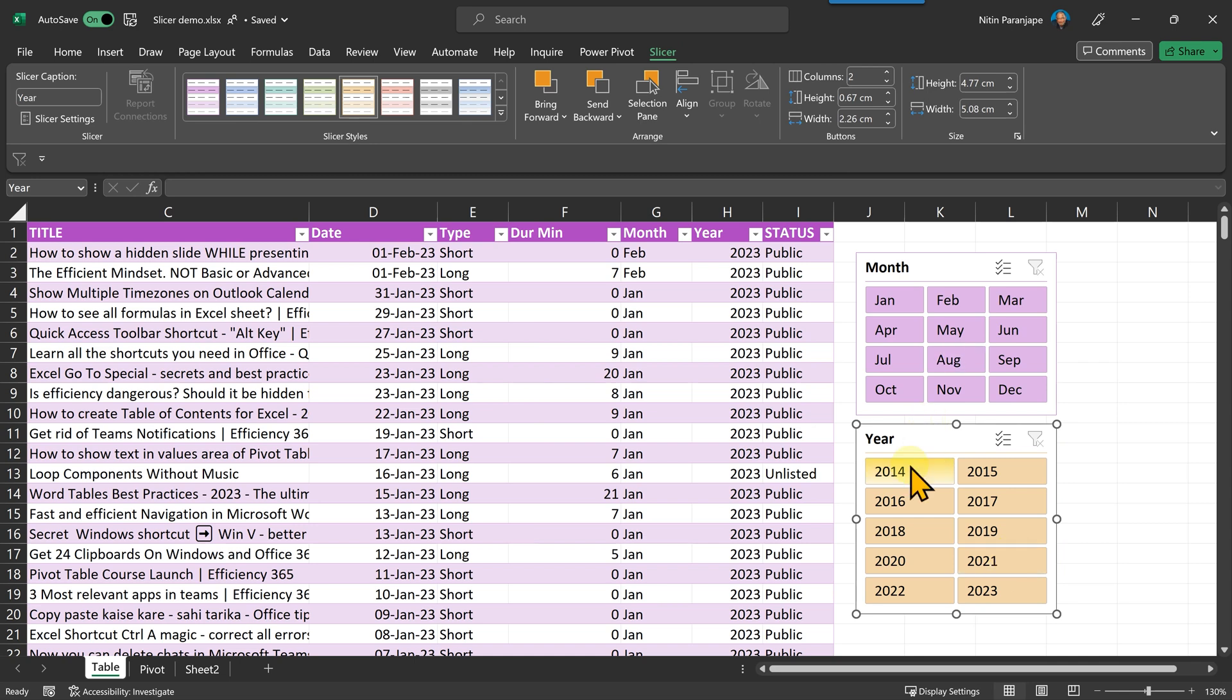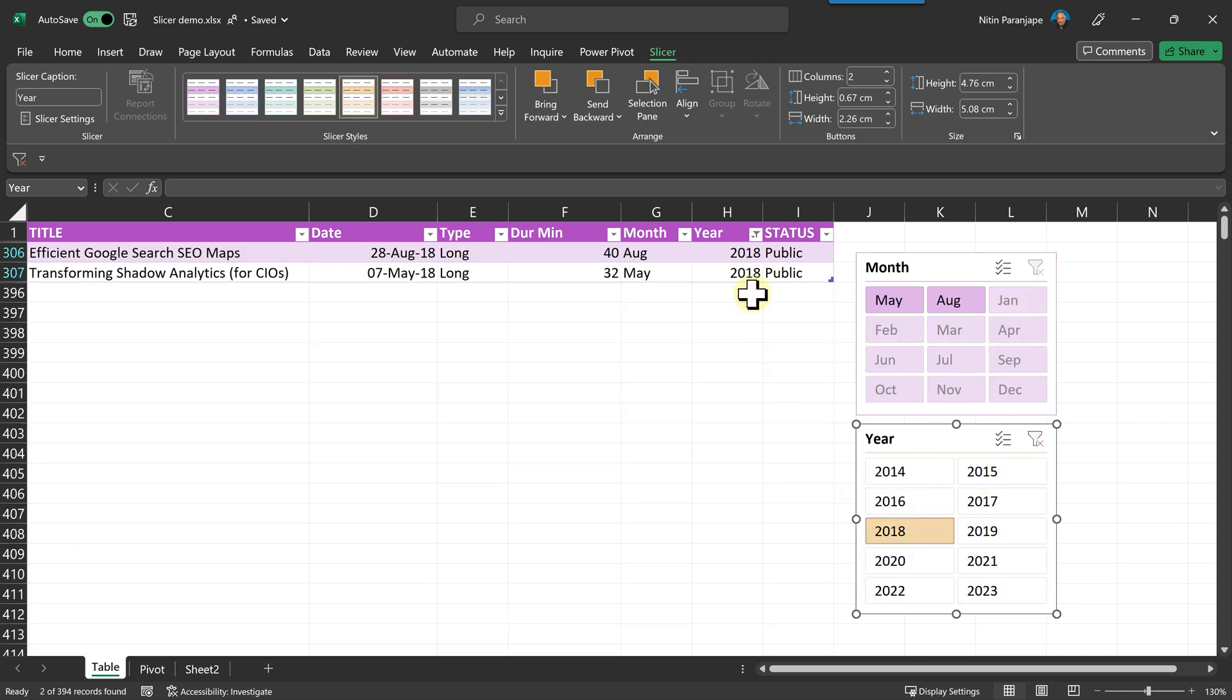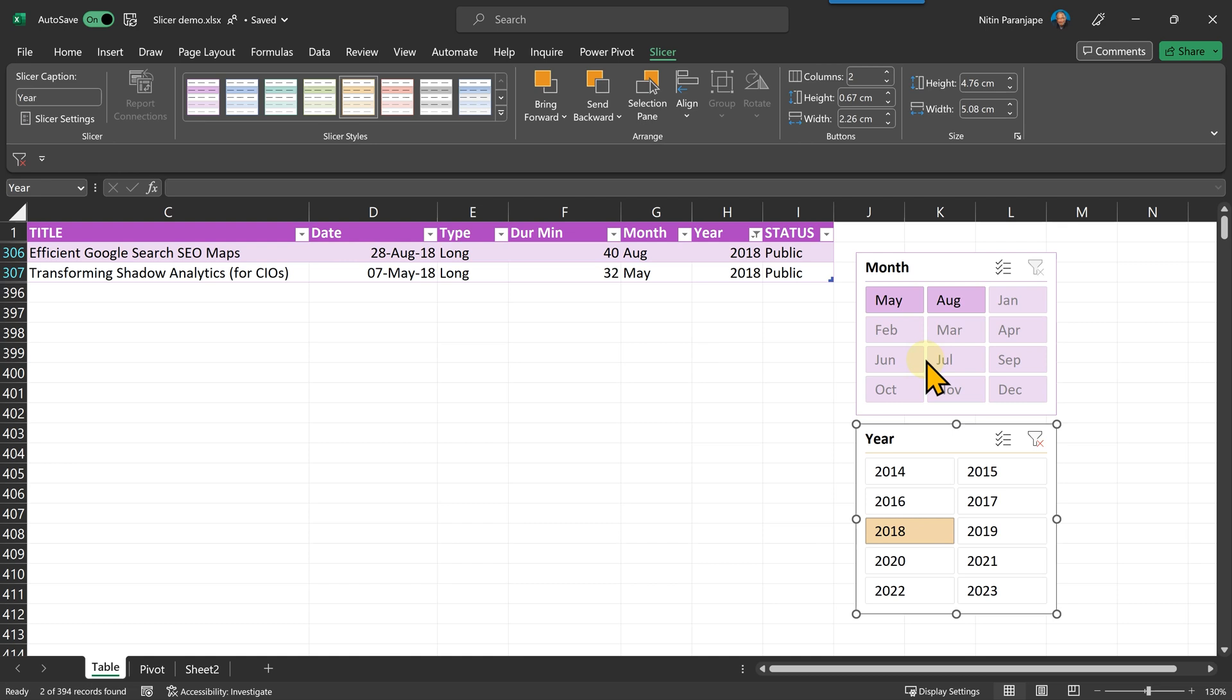Now the important part to understand is, of course, when I click on any of them, that's going to get filtered. Nothing great there. You already expect it. But what else happened? Look at that. When I clicked on 2018, it filtered the data. Yes, but it also filtered the other filter. So what do you see here? Only May and August we have data for. Others we don't have data at all. And because the others don't have data, they're looking grayed out and the ones which have data come on the top.